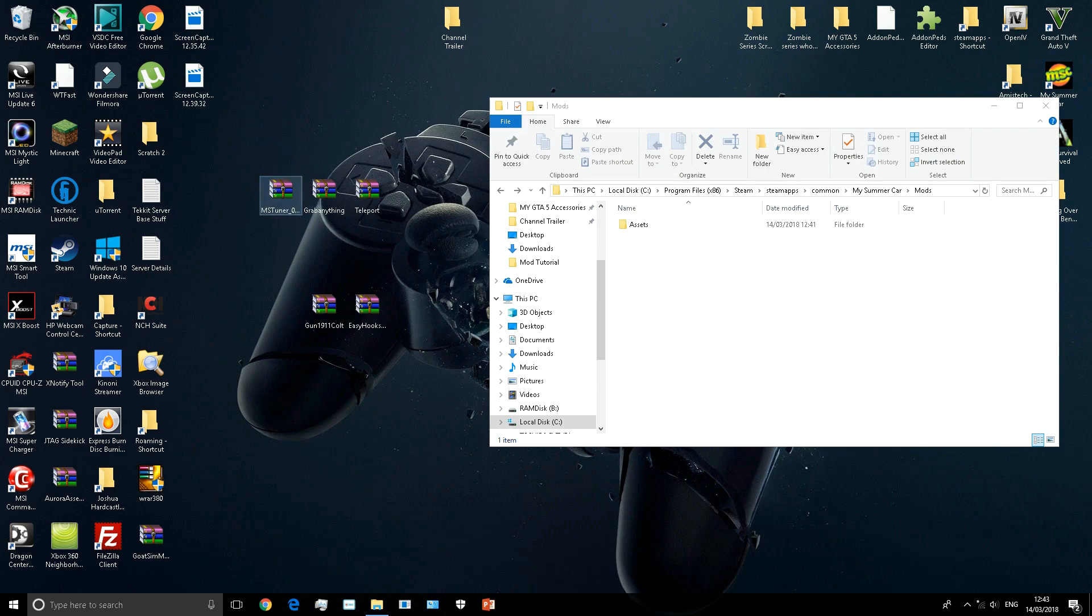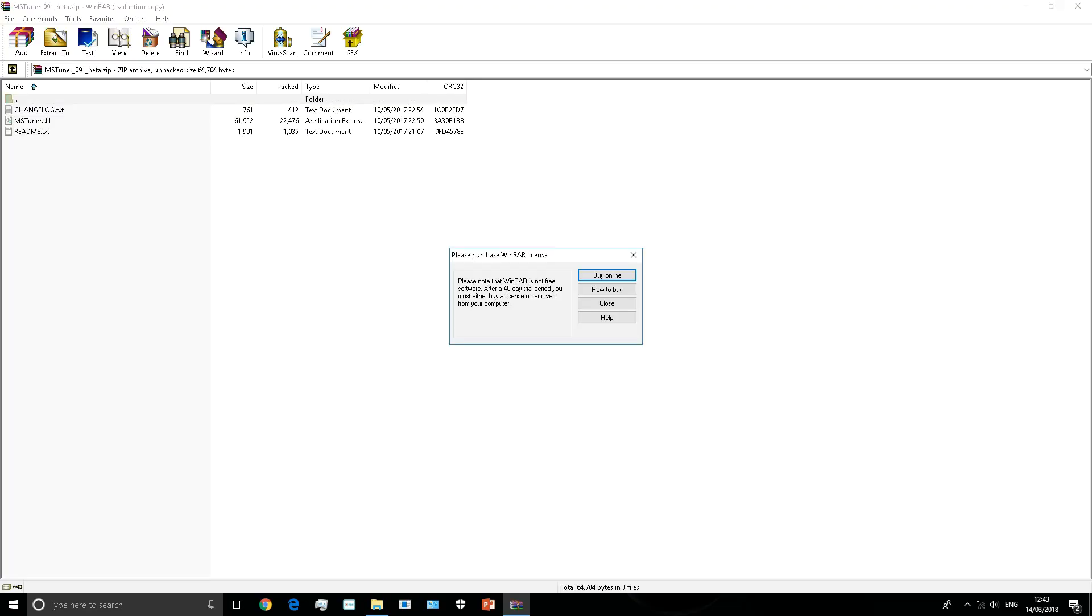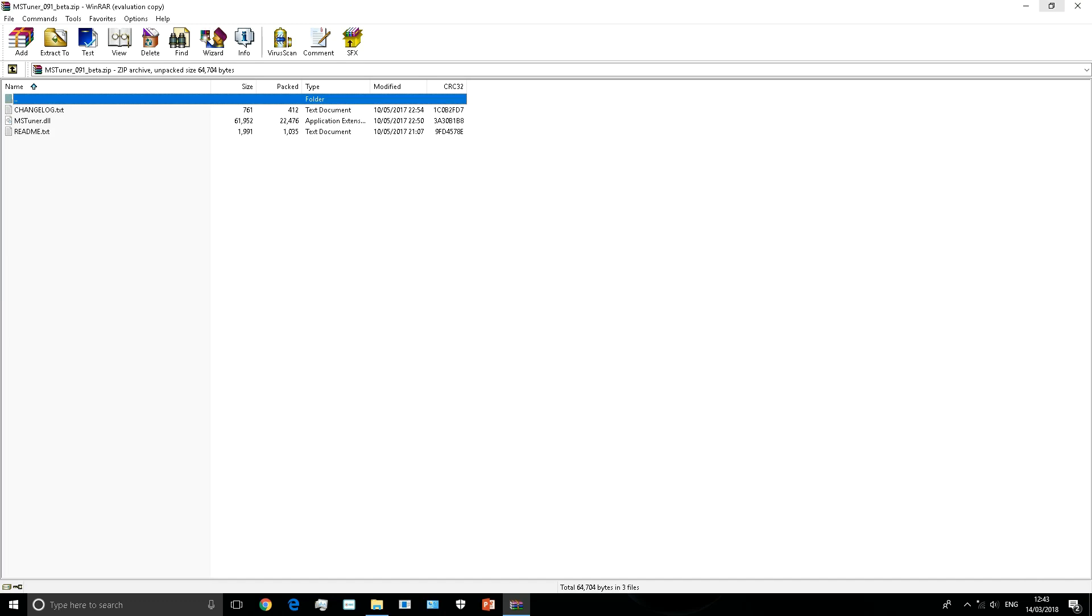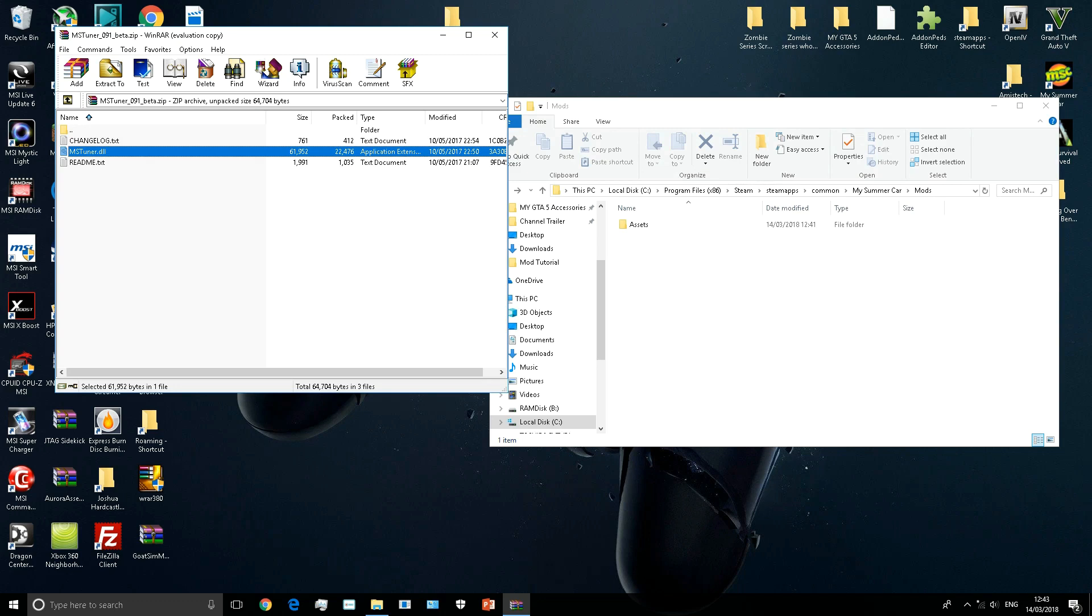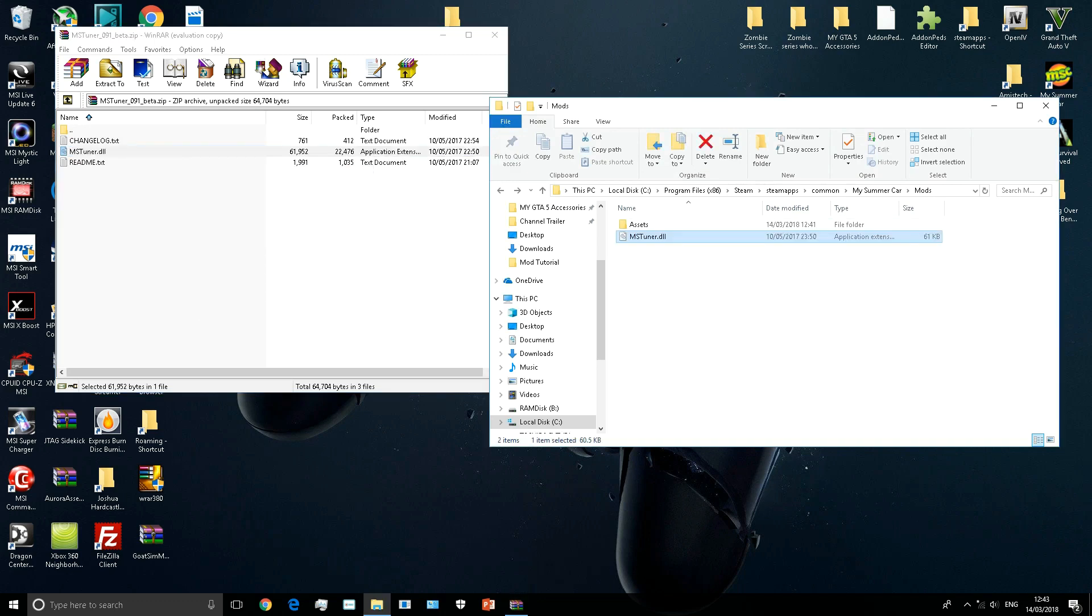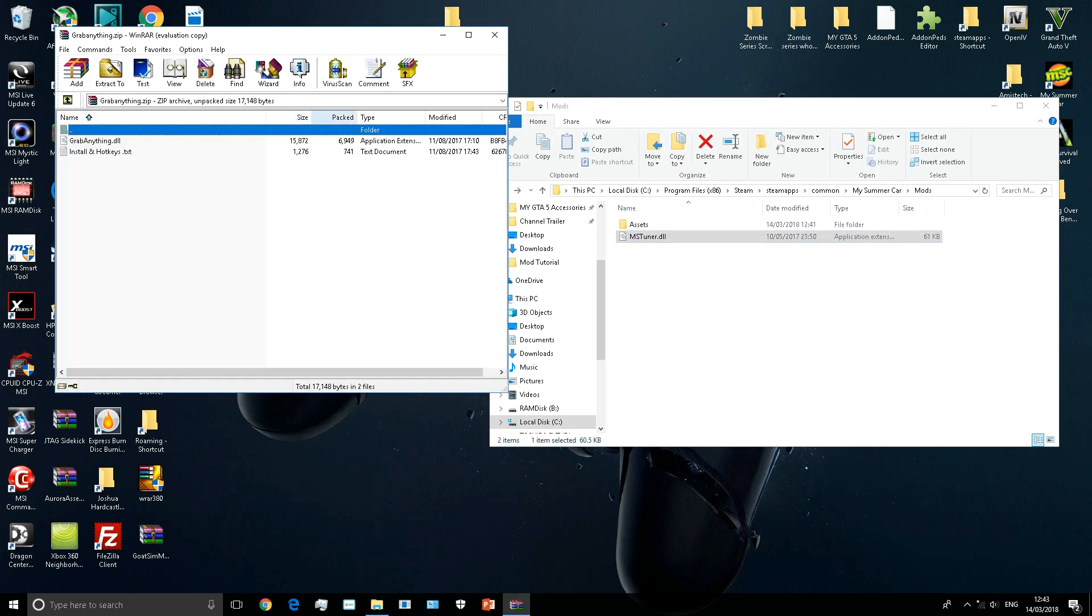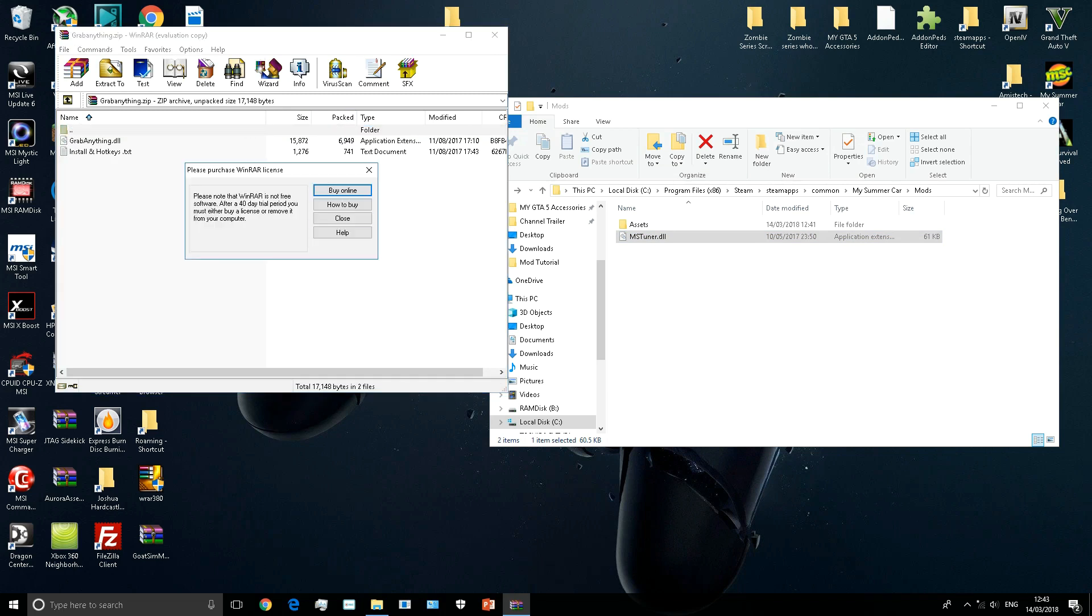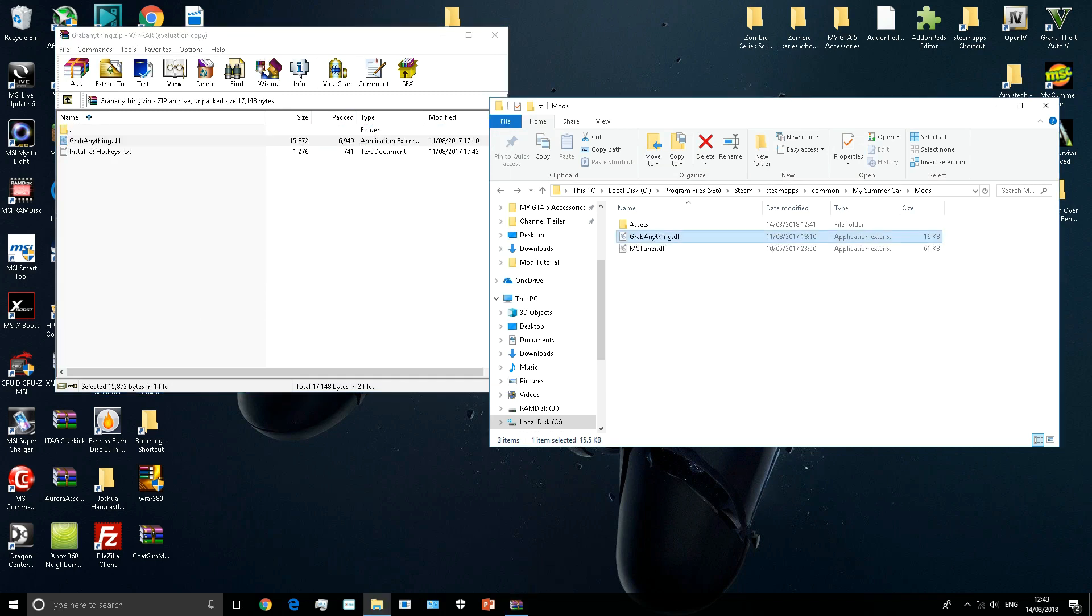Open your MS Tuner, or tuna or whatever you want to say. There's this one file, MS Tuner dot DLL - transfer it. That's that mod installed. Same with the Grab Anything mod - Grab Anything dot DLL, drag and drop. I'll show you how to use these in game as well.